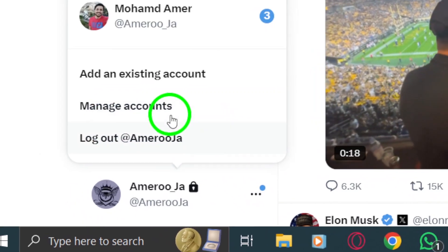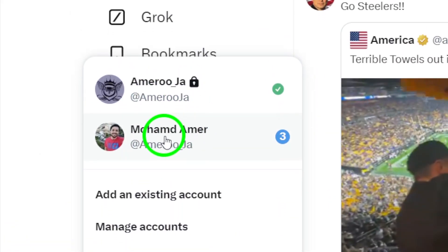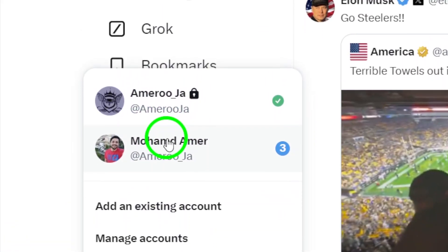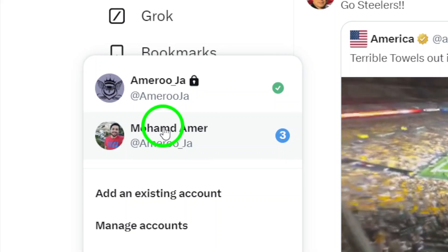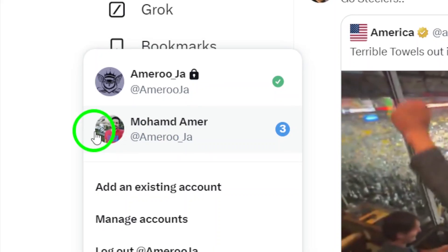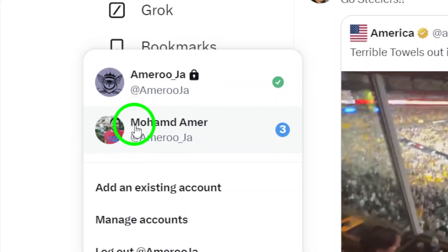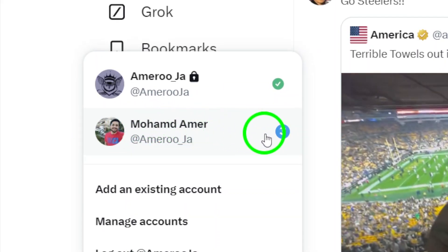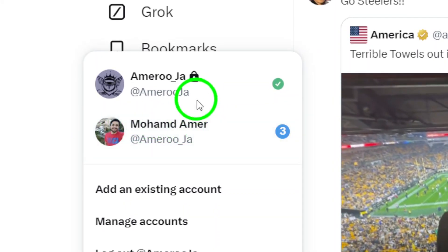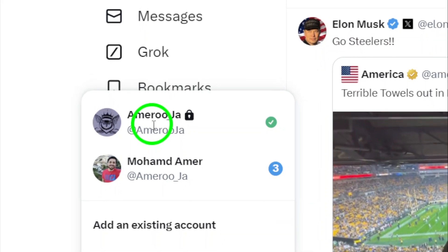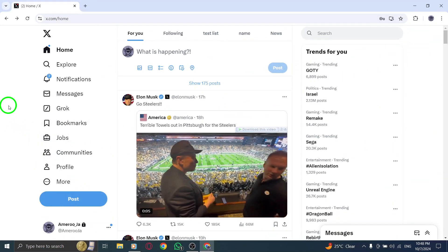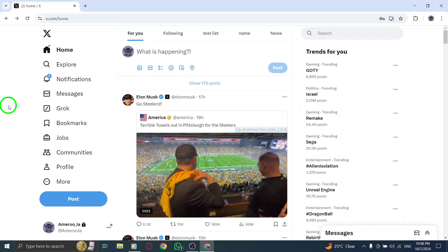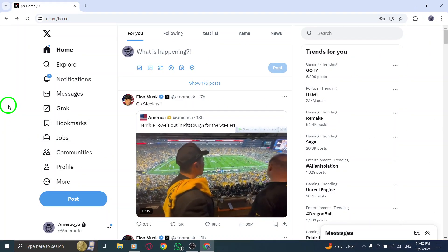In this menu, you'll see a list of all the accounts you're signed into. To switch to another account, simply click on the account you want to switch to. And just like that, you've switched accounts. It's really that easy. You don't have to log out and back in every time you want to switch between accounts.